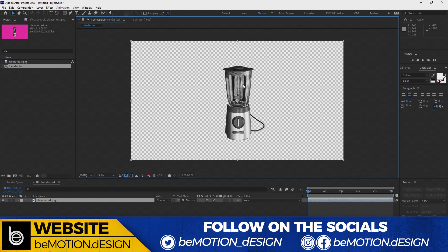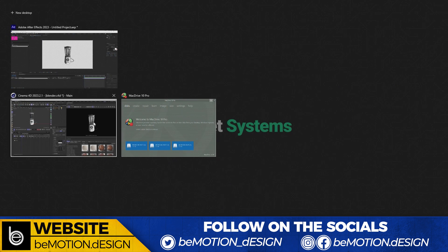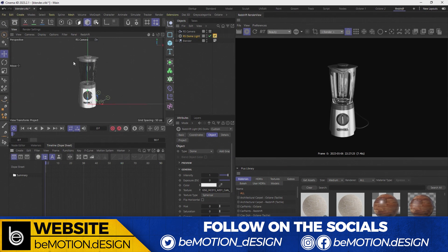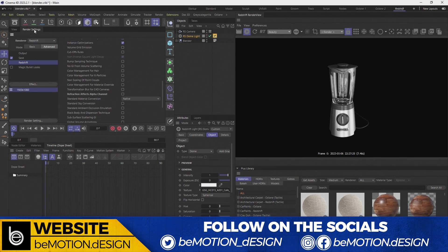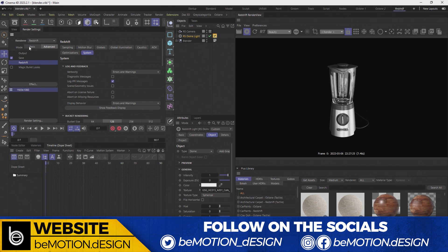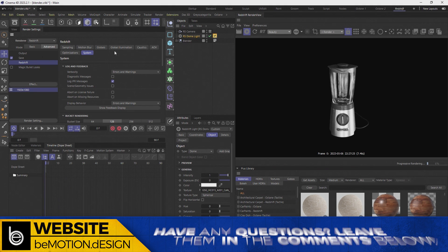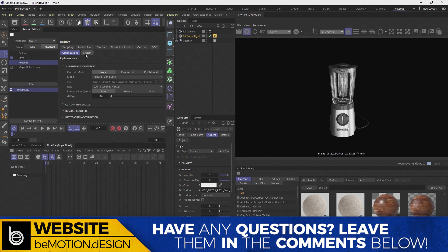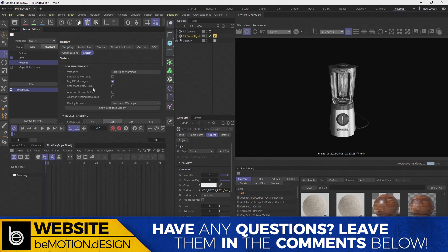To fix this, let's go back into Cinema 4D and we'll go over to the render settings. And then we will select Redshift here and make sure that you're on the advanced tab. And then you're gonna go to systems.